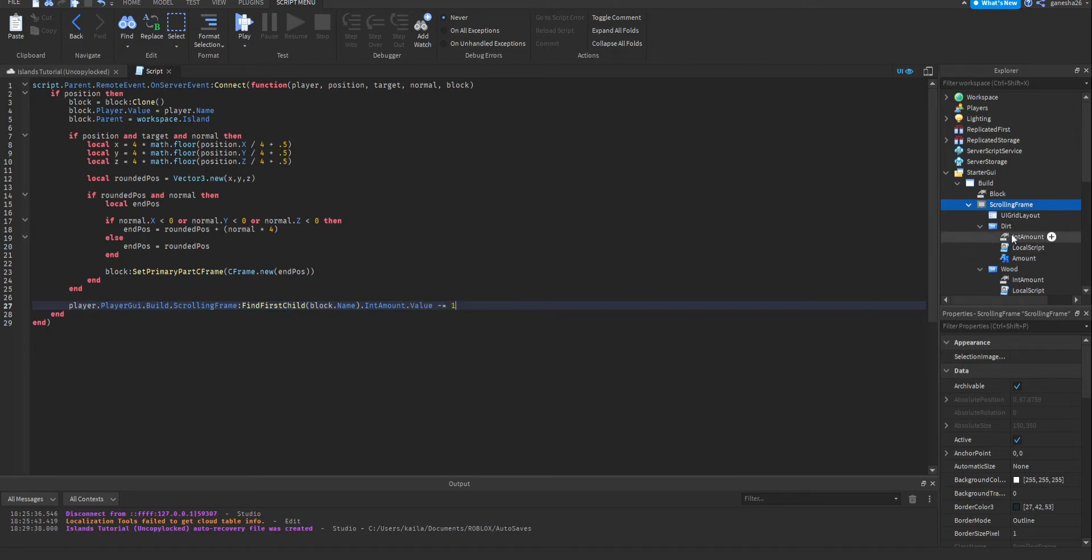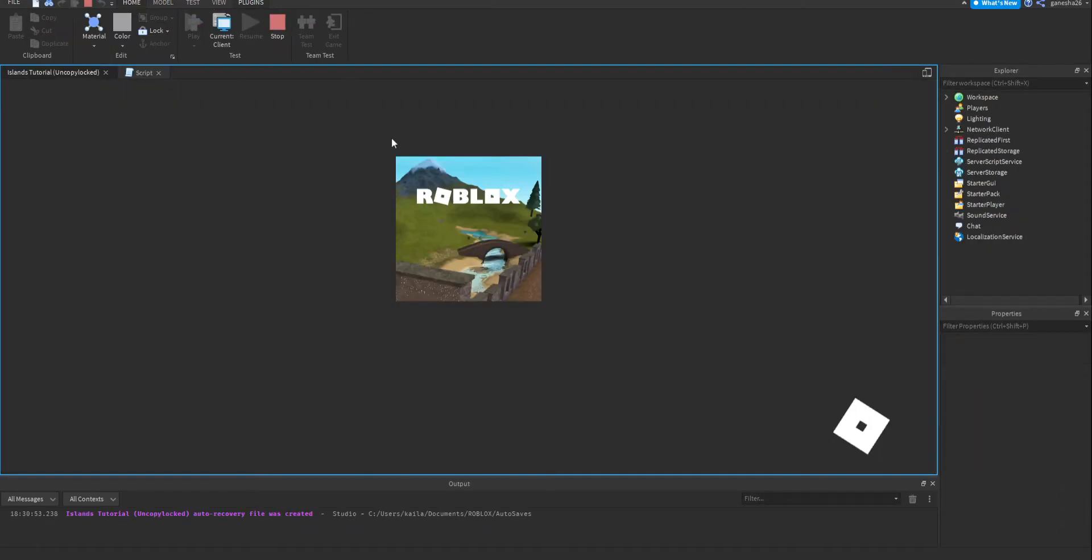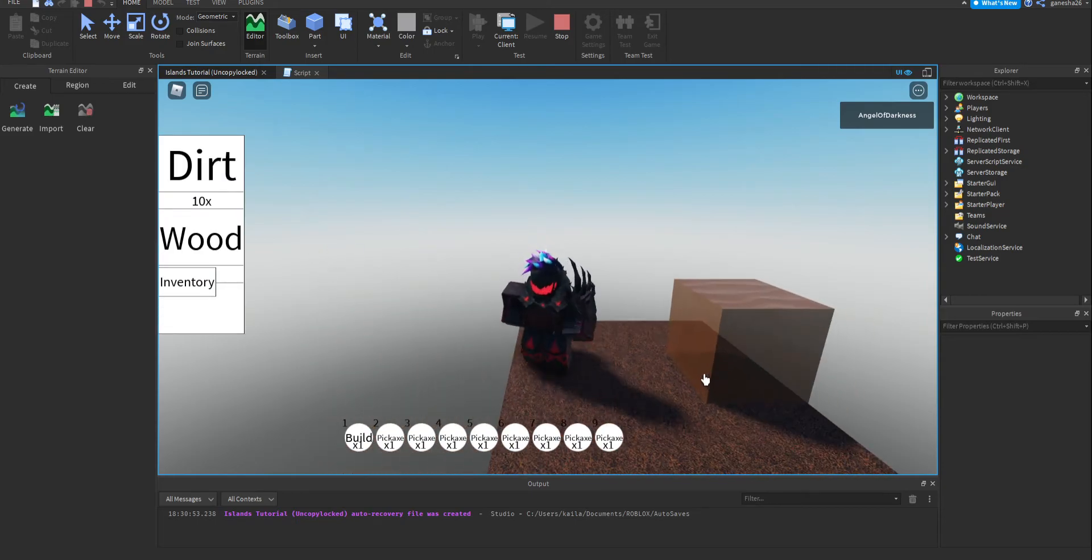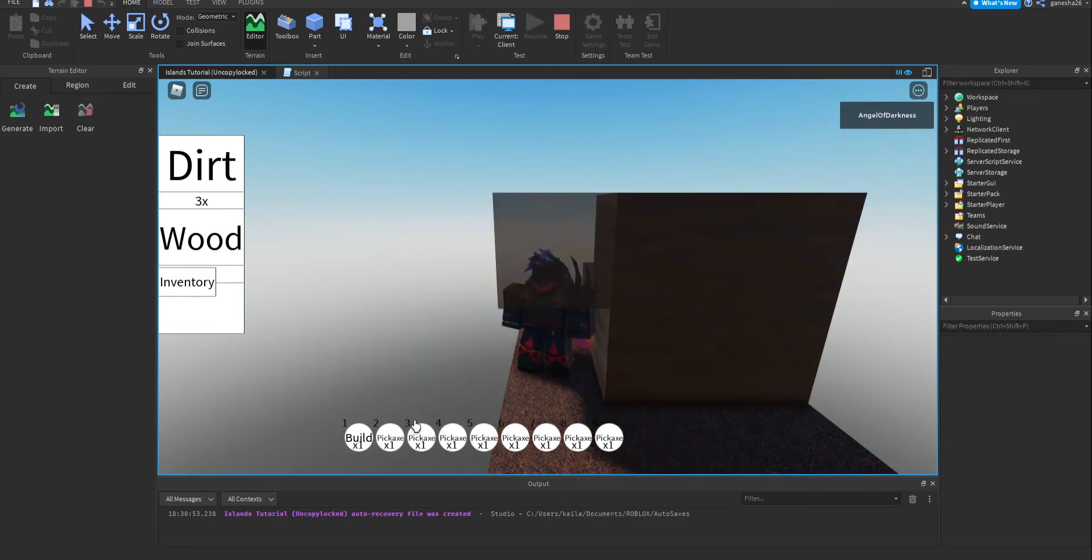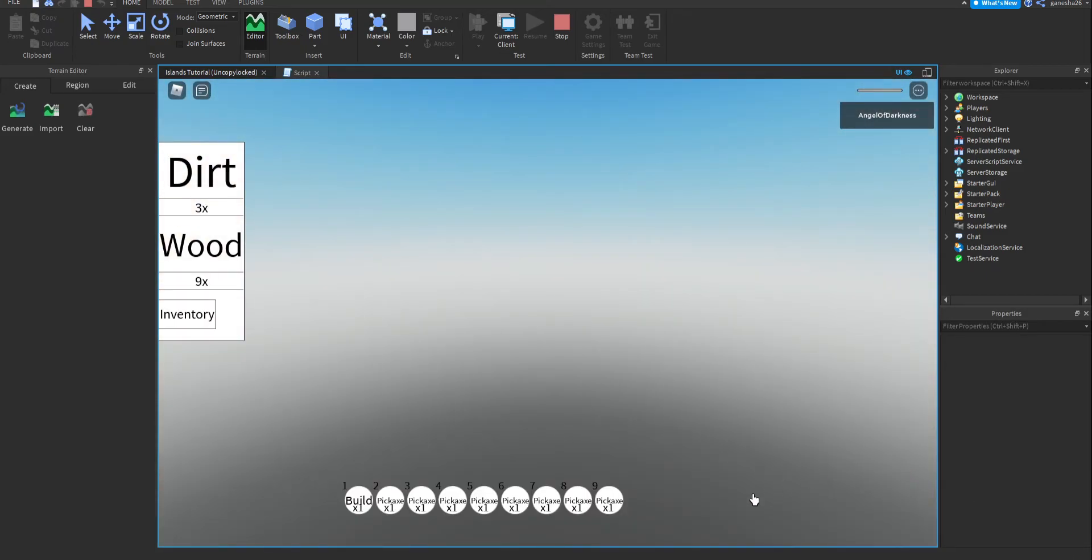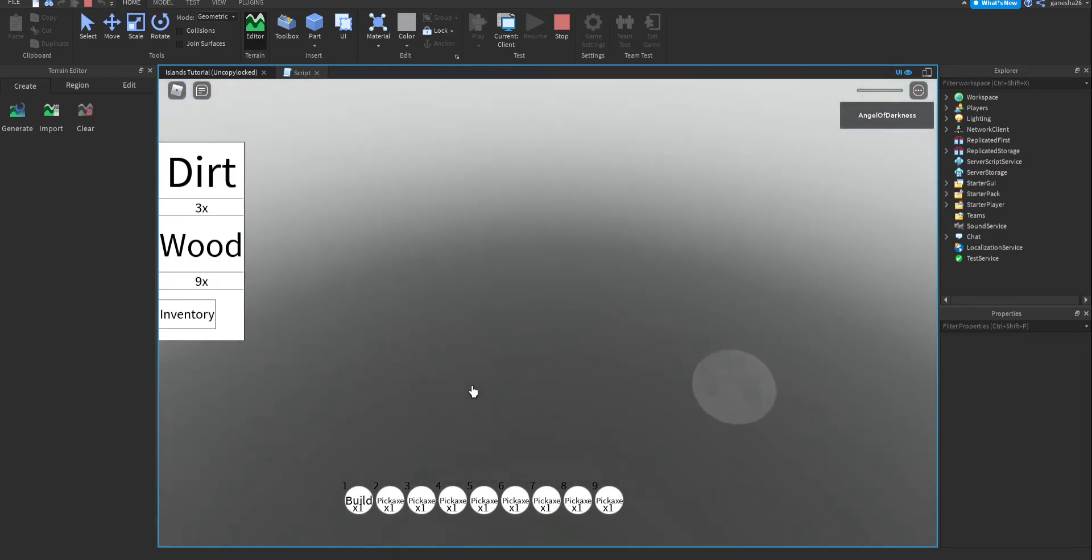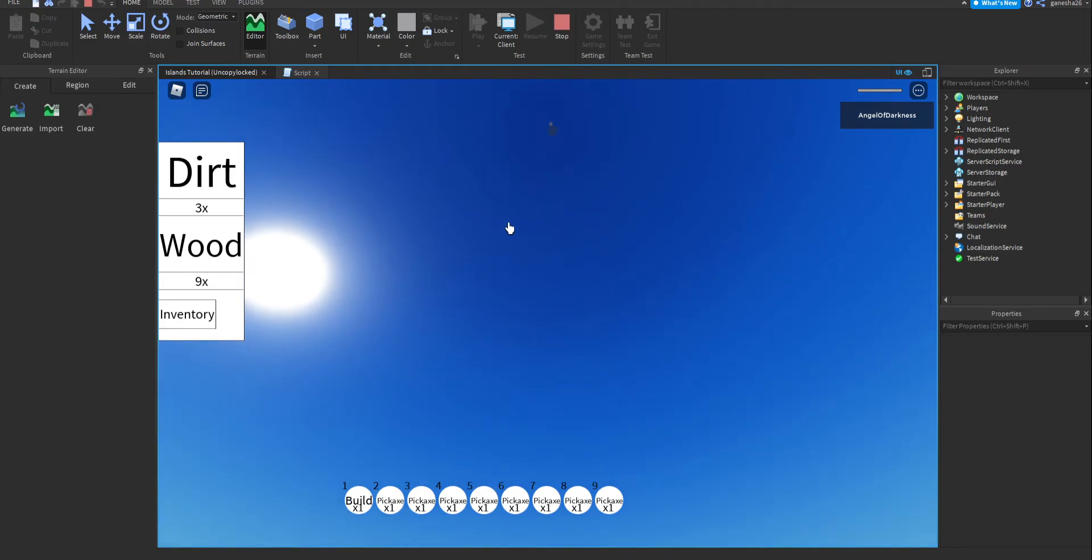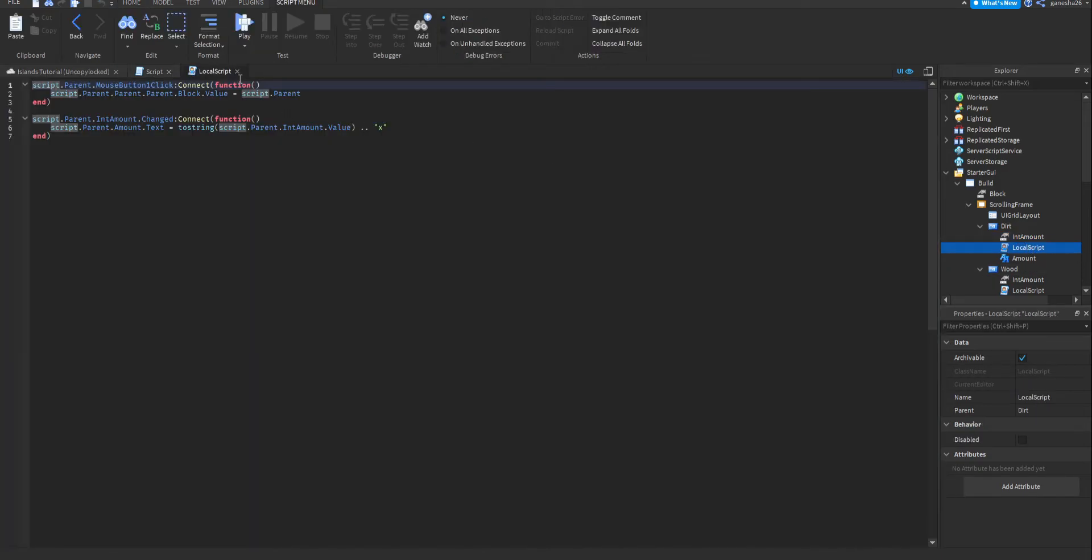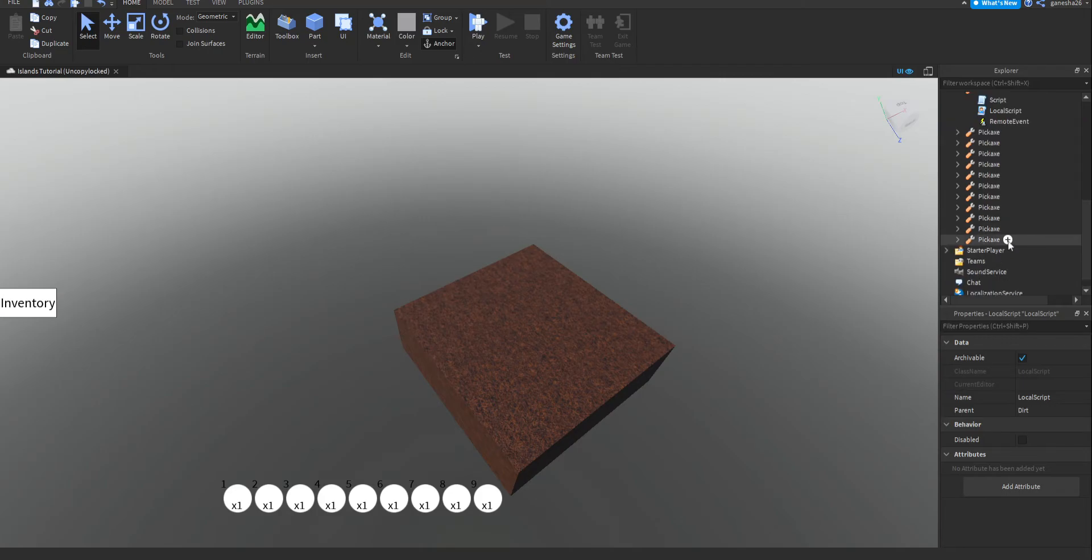Okay, so now that we have that, let's just test that real quick. So if we load in, we select our build, we click, it's getting rid of them. It also works for wood, but wood doesn't really show. Wait, if you get rid of the console, it does. Will I respawn? That's nice. But yeah, so that works.